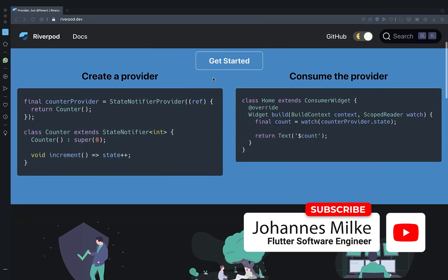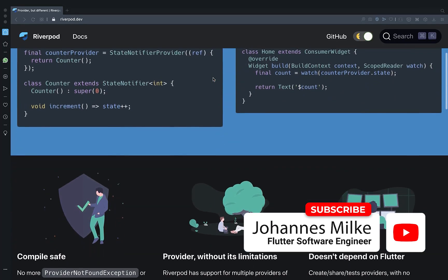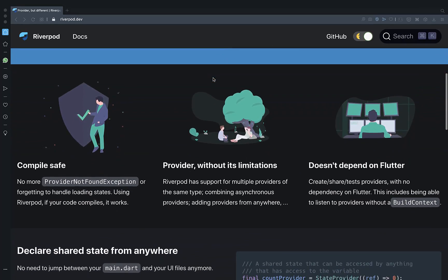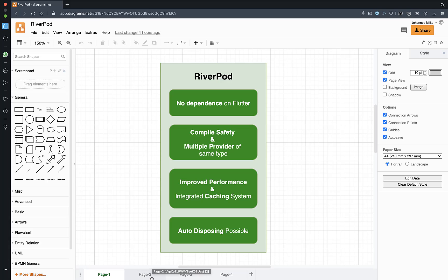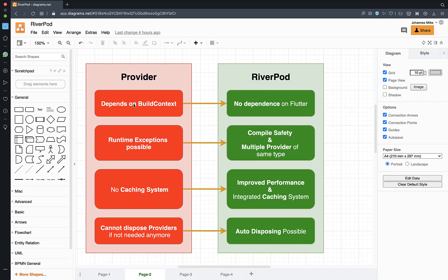RiverPod is a state management solution that builds on Provider and fixes some of its limitations. It has three main advantages: first, it doesn't depend on Flutter's build context, so you can listen to providers and state without a build context. Second, it ensures compile safety and supports multiple provider instances of the same type. Third, it provides new features that improve application performance with a built-in caching system.